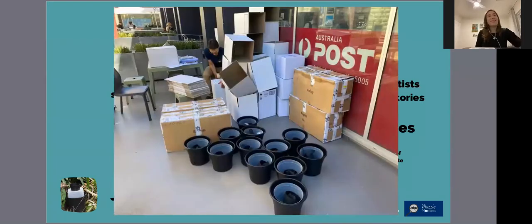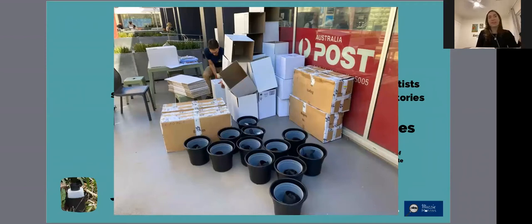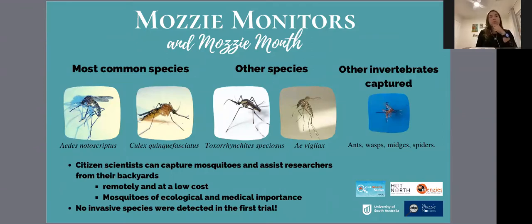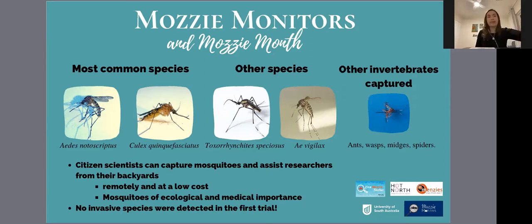My partner Vinny helped me organize all the Moz kits to post to the different states for this data collection. We could see that it was possible to engage people nationally, and they were able to collect mosquitoes of medical and ecological importance from their backyards in this first trial. No invasive species was detected during the MozMatch intervention.